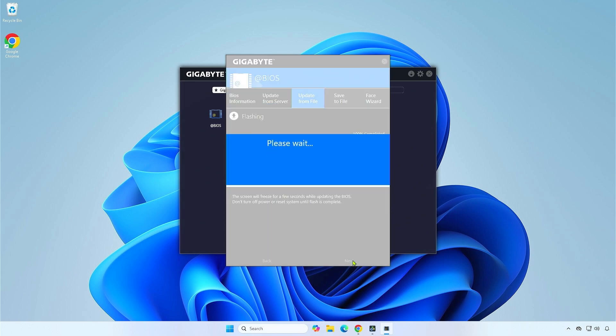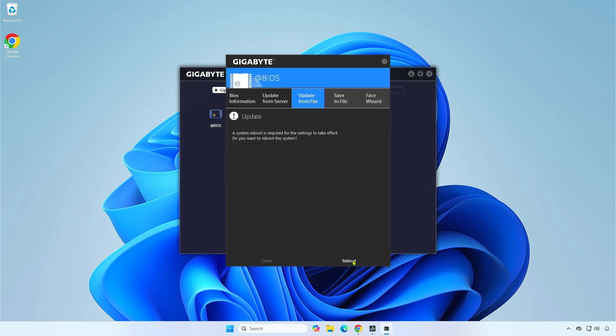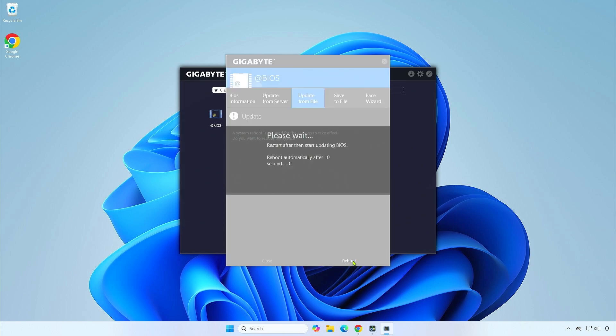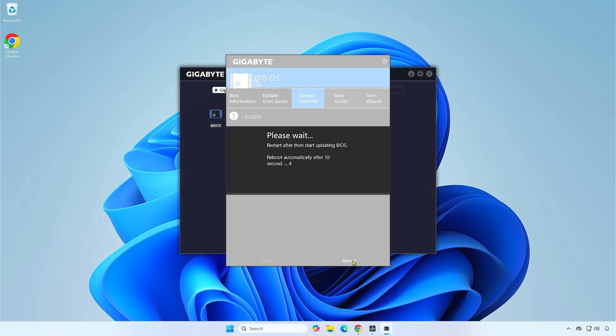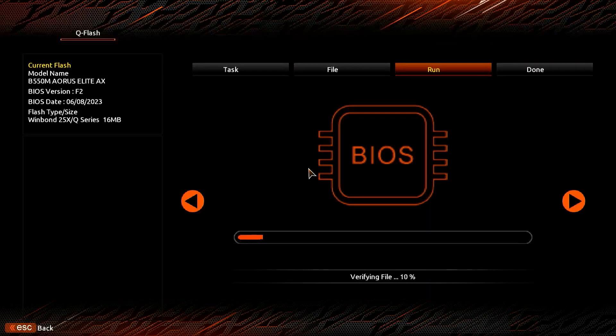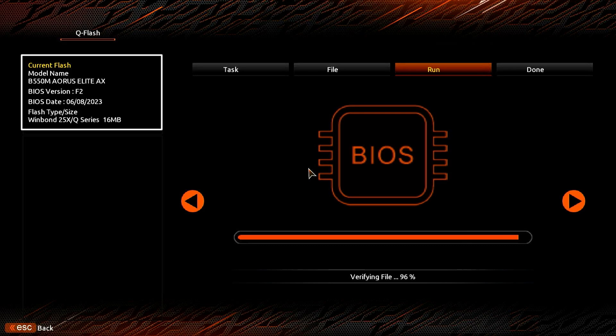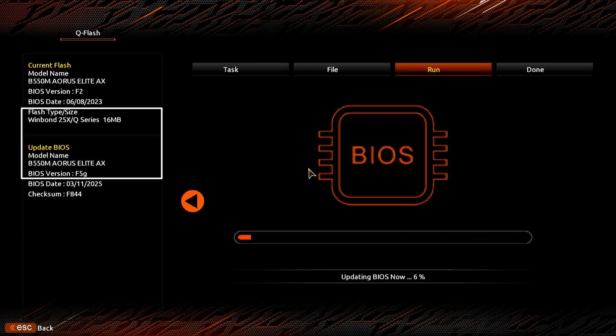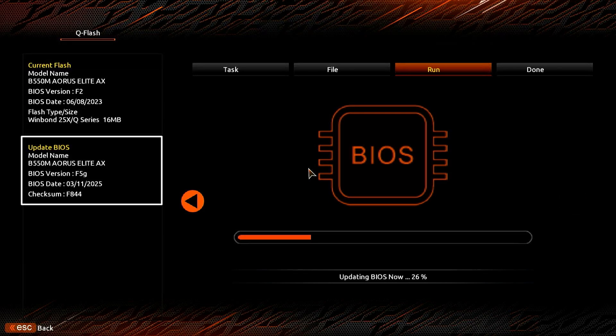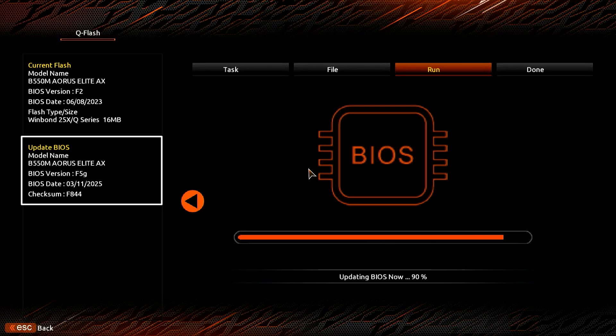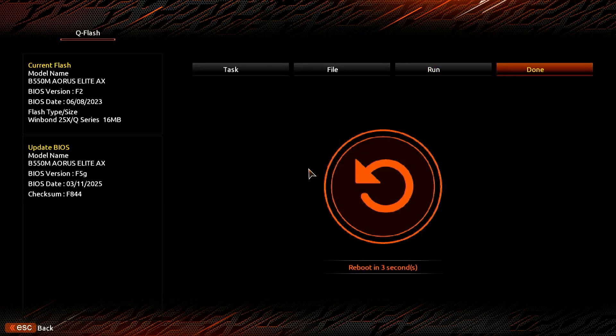The computer will restart automatically into Q-Flash mode. It could take several minutes to complete, so please be patient. Once the BIOS is updated, the system will restart automatically again.